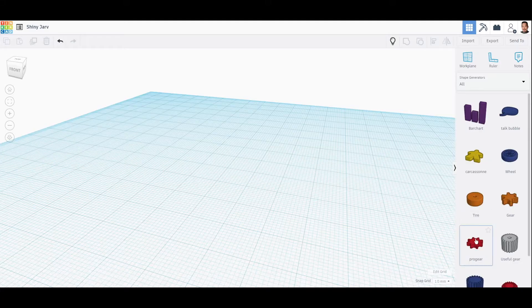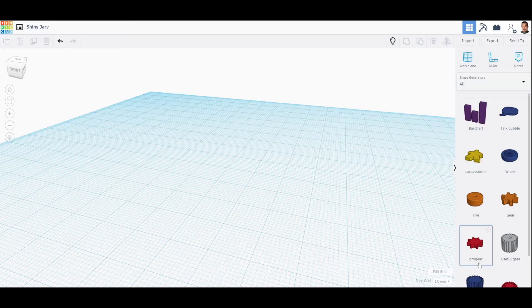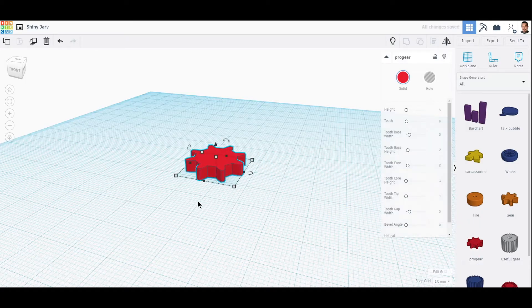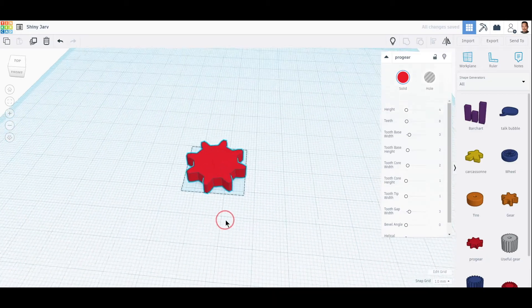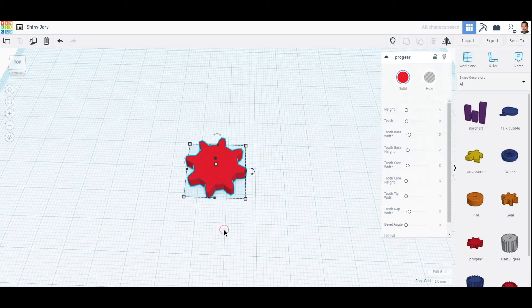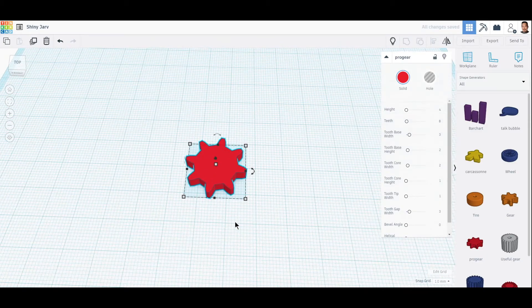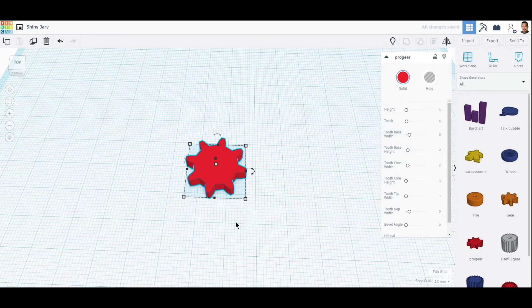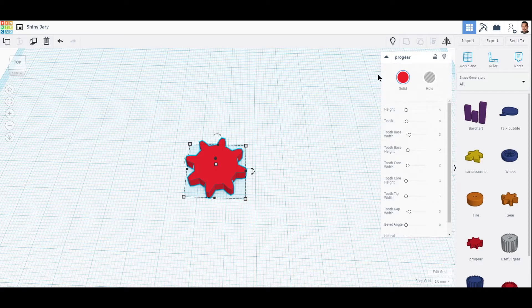Now as you can see right here, this red one says pro gear. We go ahead and select that and pull it out. This doesn't look like a propeller yet. Now we come over here.